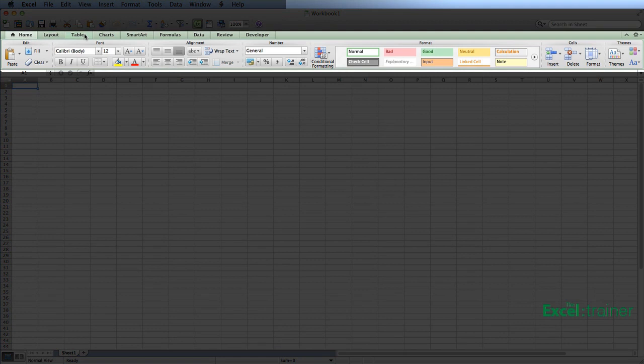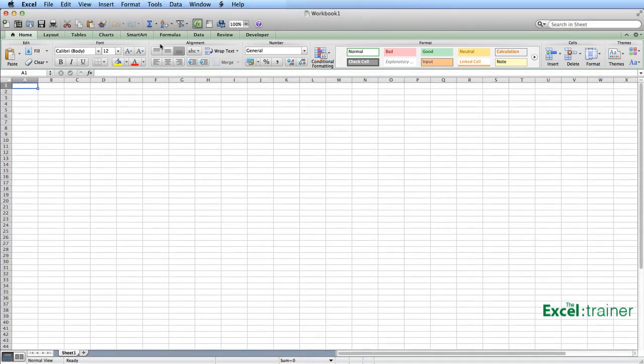And each tab contains sections or groups. So in the Home tab, we've got the Edit group, we've got the Font group, we've got the Alignment group, and so on.